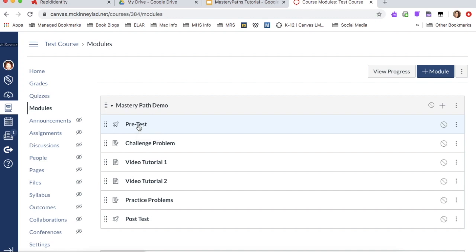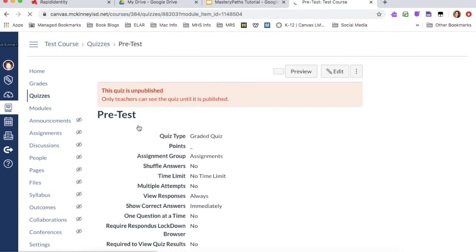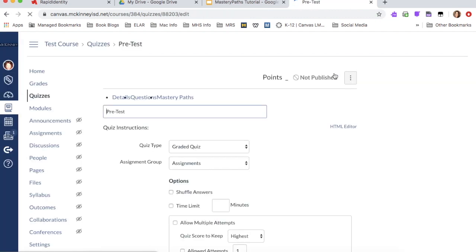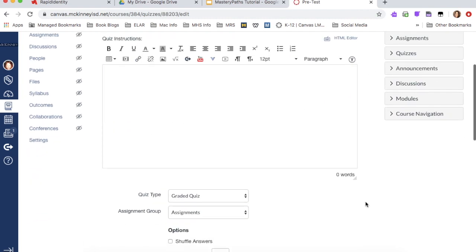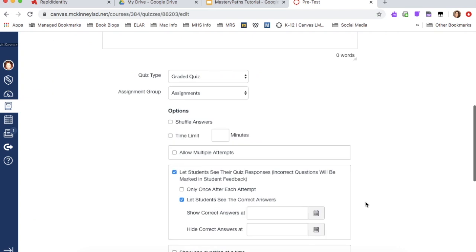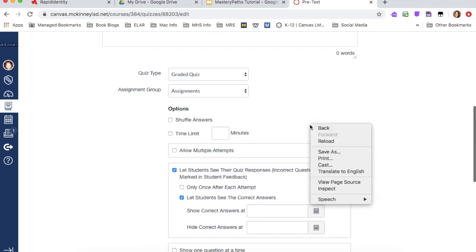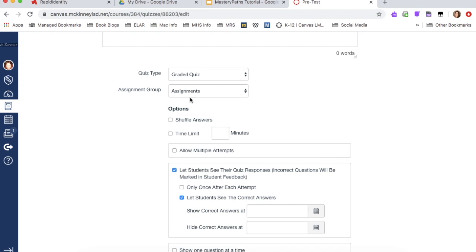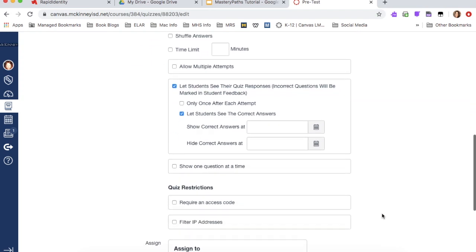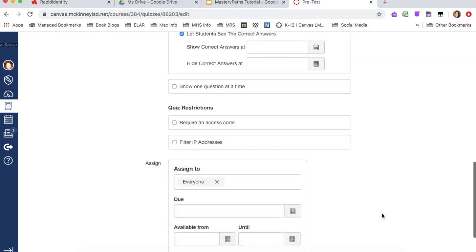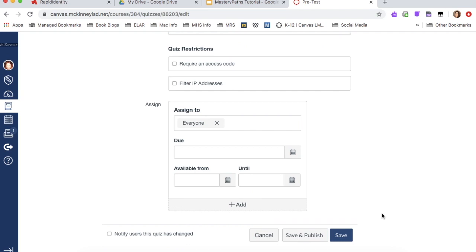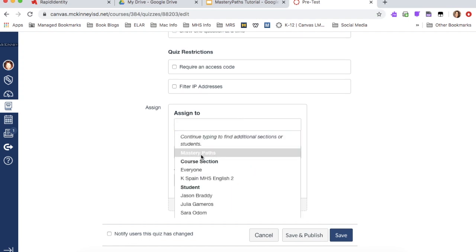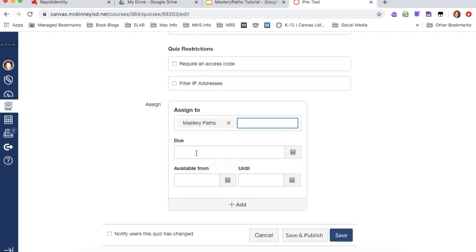So I'm going to click on pretest. And I'm going to click on edit. And this is where you would go in, you would write your directions, you would make it a graded quiz. All of this is where you would set all of this up. And then down at the very bottom, this is the important step. Instead of assigning to everyone, you're going to change this and you're going to select mastery paths.